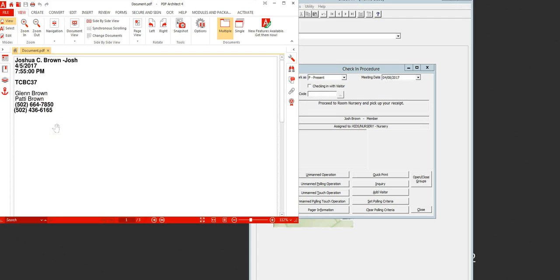You're going to get three of those. What you're going to do is take one and stick it on the kid, take the second one and hand it to the parent, and take the third one and stick it on the left side of our check-in book. That gives us that book available so we always know which children we have in our nursery or kids church.